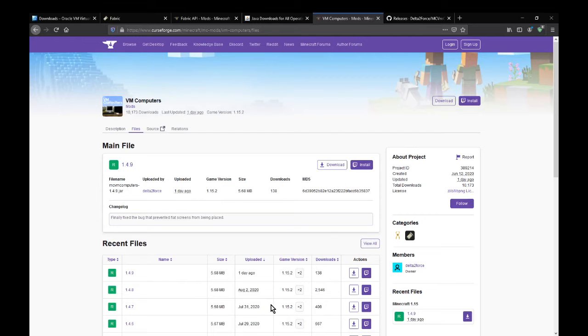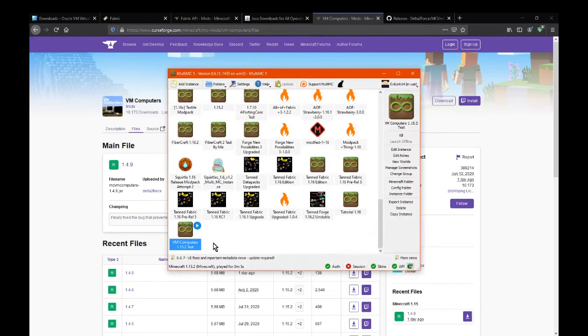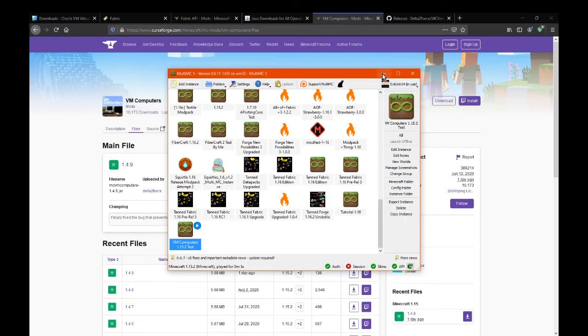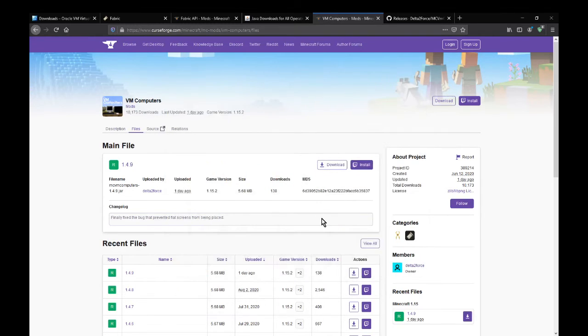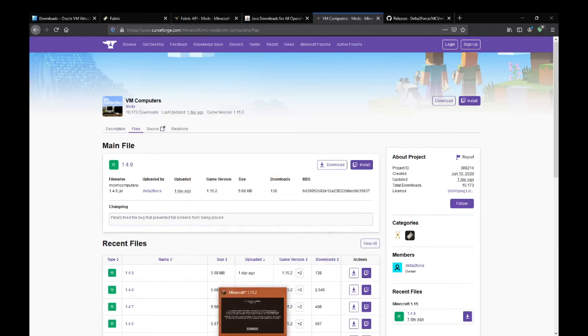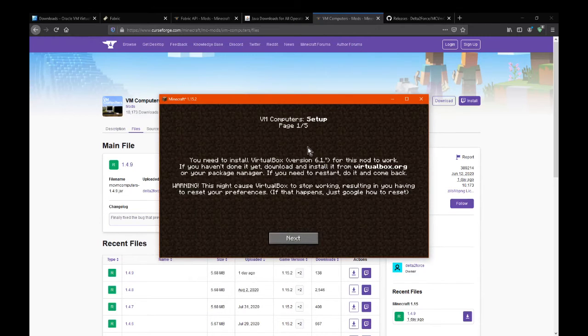But yeah, so once you've done that and got the setup working, obviously just load up the actual profile accordingly, and you'll be greeted with this setup process.